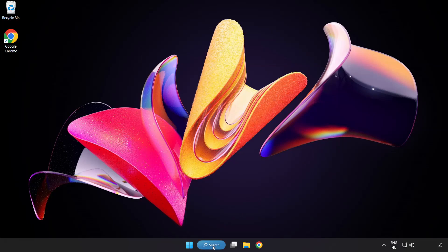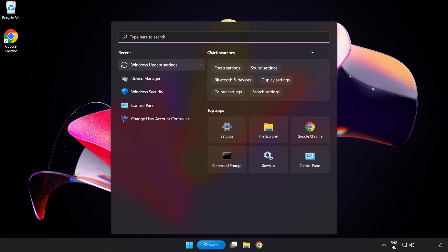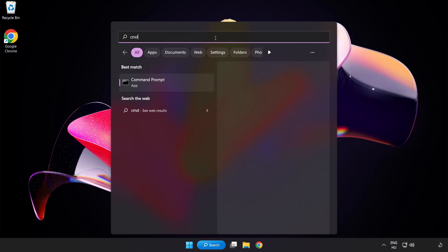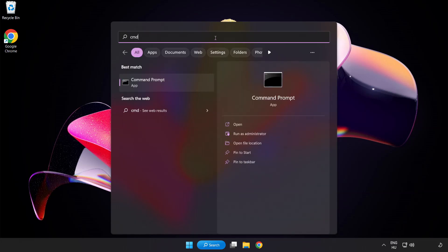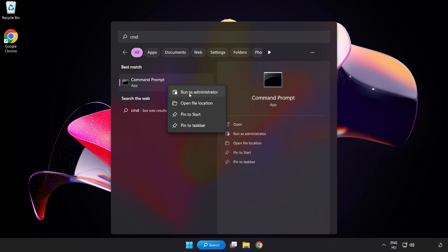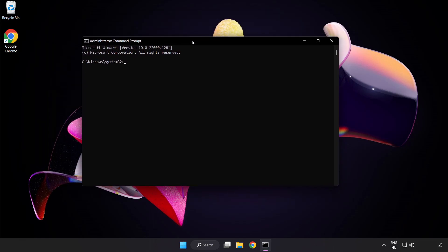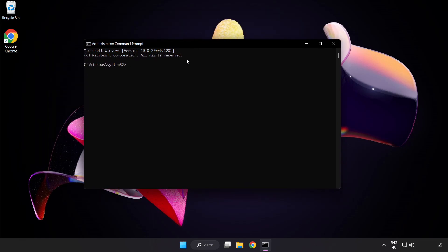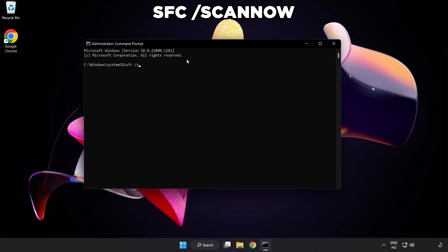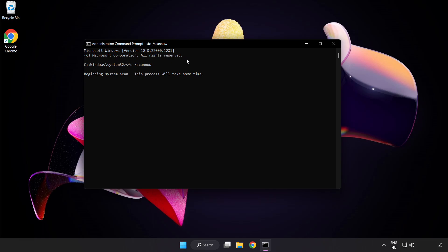Click search bar and type cmd. Right click command prompt and click run as administrator. Type sfc scan now. Click the notification list. Wait for the scan to complete.